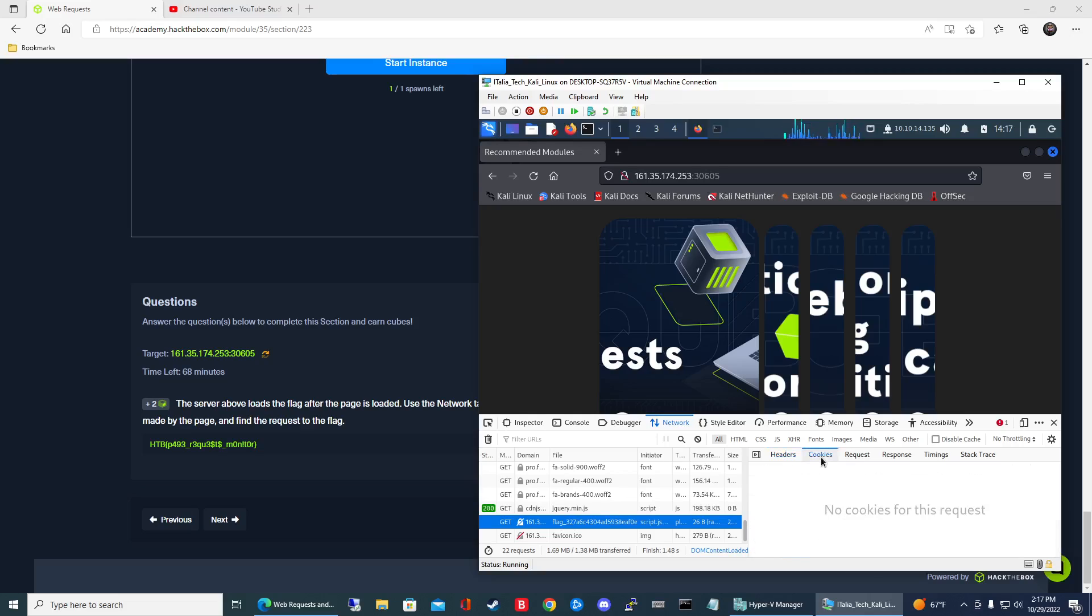So let's go to cookies. So we got nothing there. If we go to request nothing there.